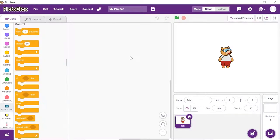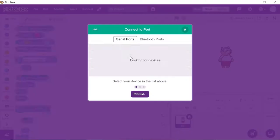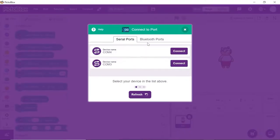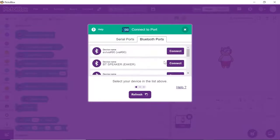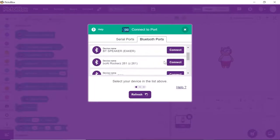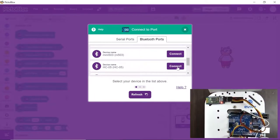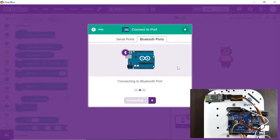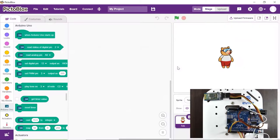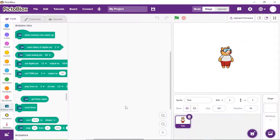Now, you need to connect Arduino with Pictoblox via Bluetooth. Thus, click on Connect button and choose Bluetooth ports. Select the appropriate Bluetooth port from the list.